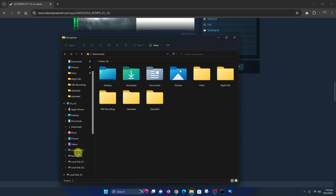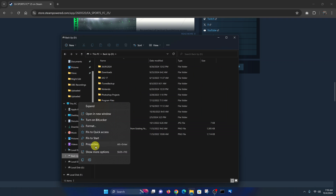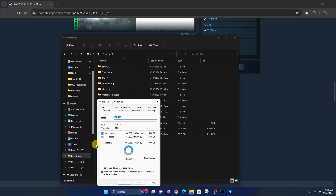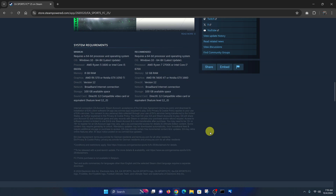If you find that Drive C does not have enough space, you can always go to another drive — maybe Drive D — check how much space you have there, and if you have space, feel free to install it there. Drive C is usually best, especially if you have an SSD. These are the minimum requirements, and there are also recommended requirements for best performance.